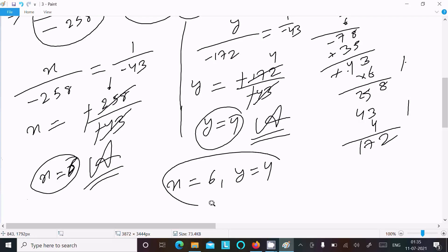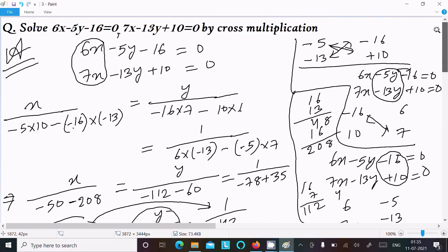To repeat the method: write the equations, then for x hide the x part and do cross multiplication; for y hide the y part; and for the constant hide the constant part and do the cross multiplication of the coefficients.